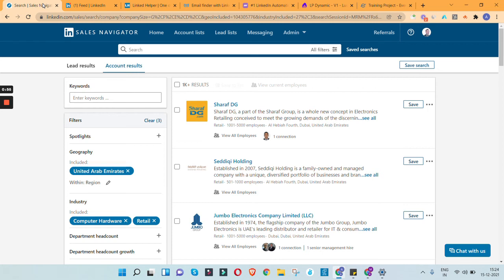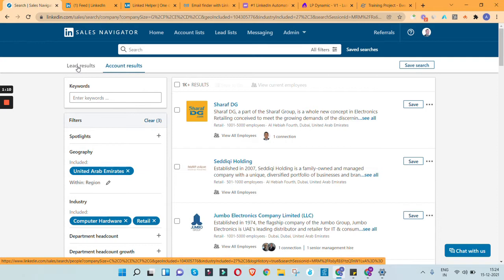Hello everyone, hope you're doing great. Today we are going to look at this interesting case study of how to extract data from LinkedIn. It can be company data, a list of all the companies as per a certain filter you can apply in LinkedIn, or a list of all the people — say all the employees from a particular company or industry.